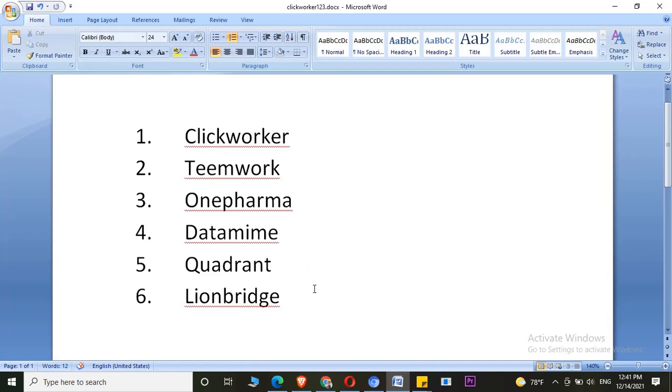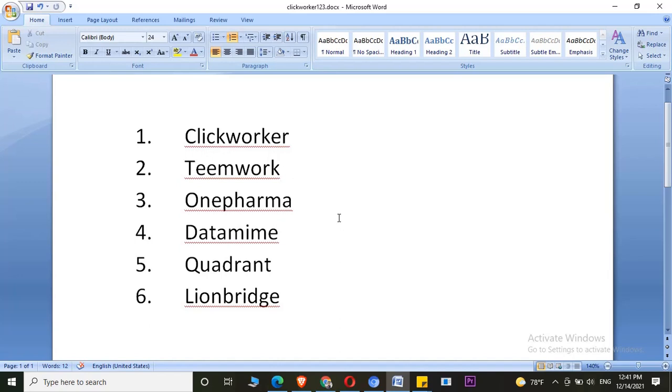The other one is Toloka. I have created a Toloka account, but it was not for UHRS. This Toloka was for different micro tasks. I haven't worked on that, but I heard from a few of my friends that those micro tasks don't pay well.